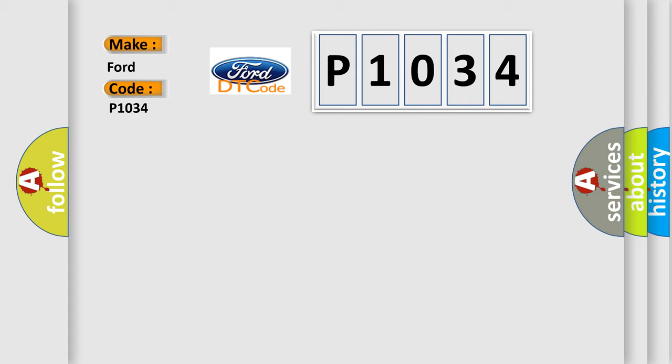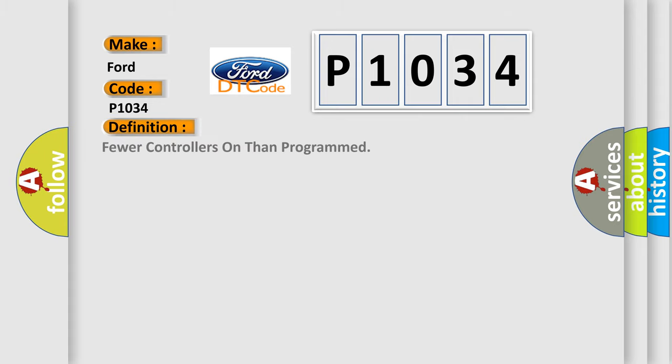The basic definition is: Fewer controllers on than programmed. And now this is a short description of this DTC code.